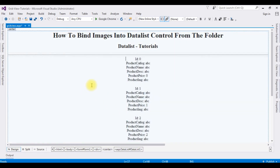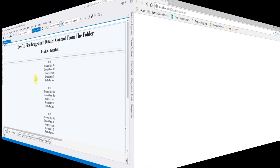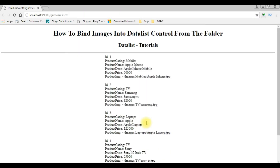Now let's check how the output looks — the designing part — in the browser Google Chrome. And here we got the output: the data is bound into the DataList control.